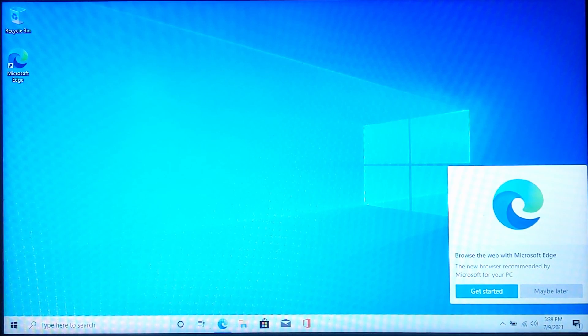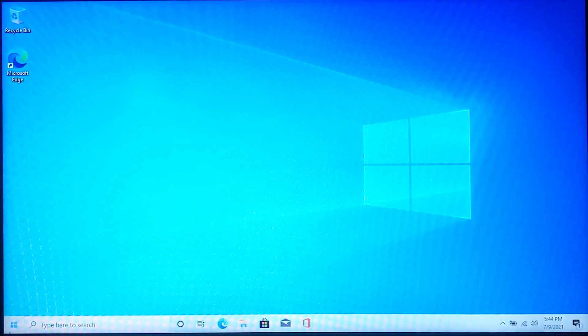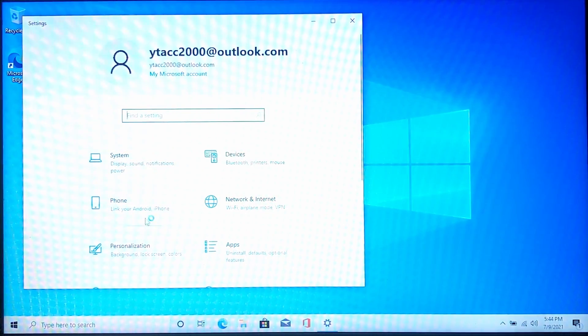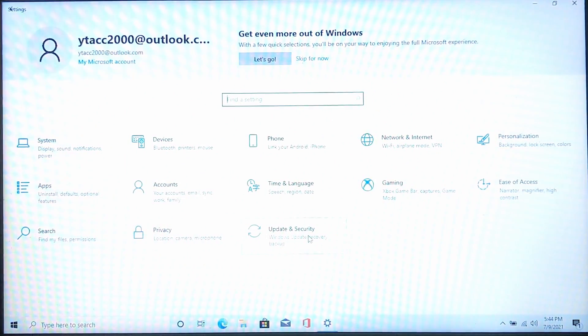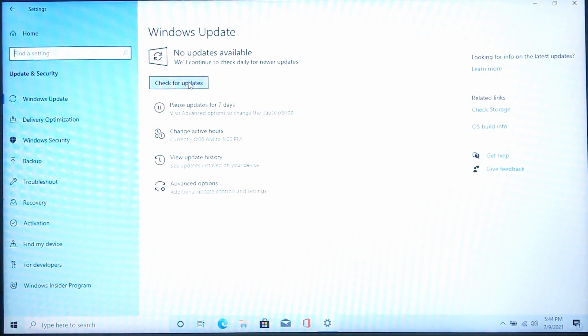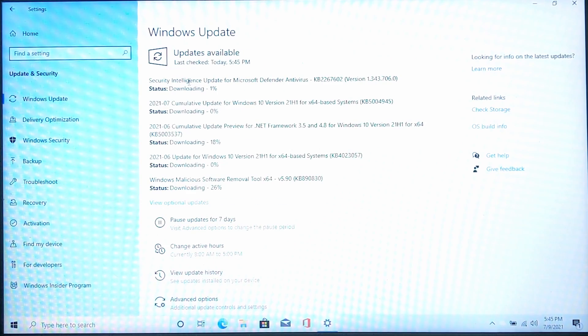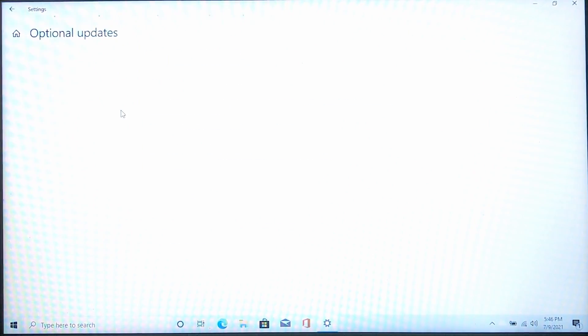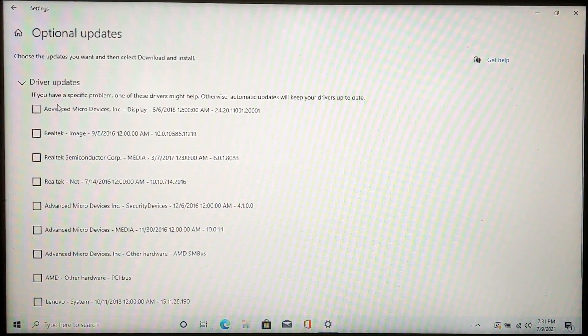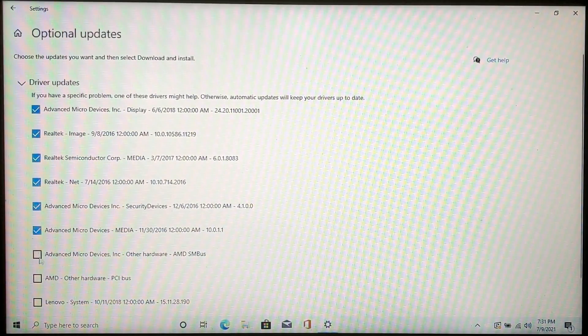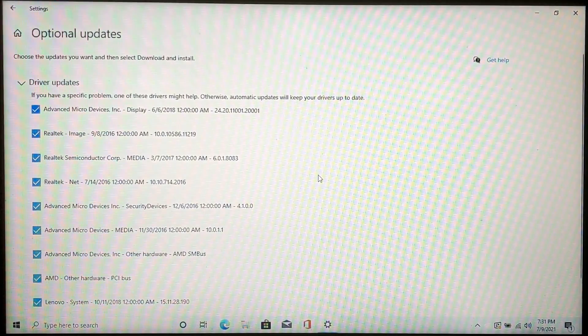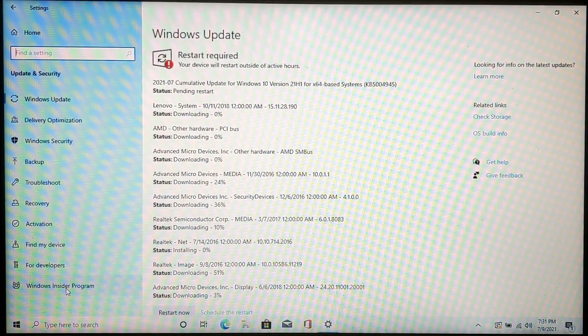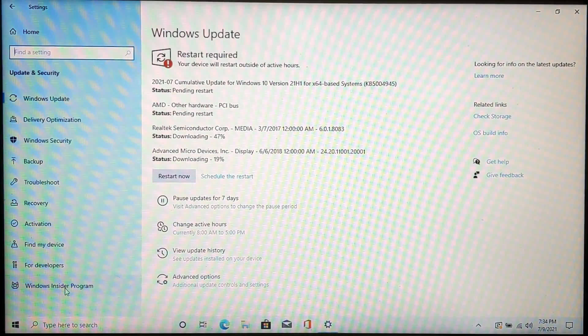Once you're at the desktop, we can complete our clean install Windows 10 by updating all of our apps. To update everything, go ahead and click settings and then go to the update and security tab. Go ahead and click check for updates and update everything. There should also be a button that says view optional updates below that. This will install all of your driver updates to make sure that your computer is running smoothly. Select all of the optional updates and click download and install at the bottom. Now just wait for all of these to download and install and once it's completed, click restart now.